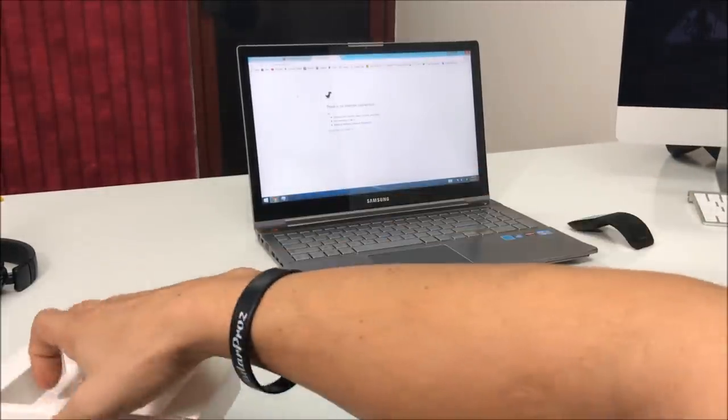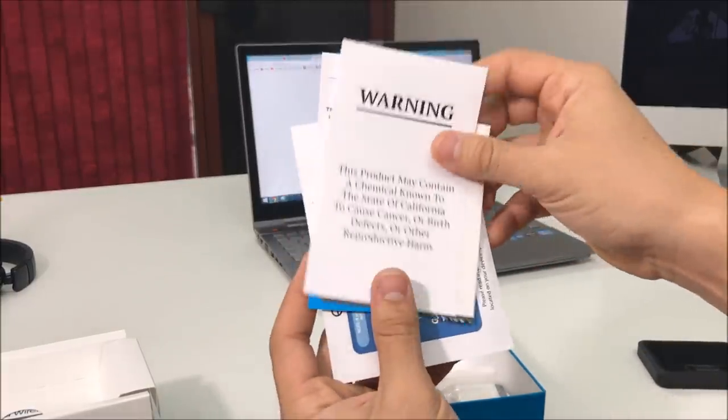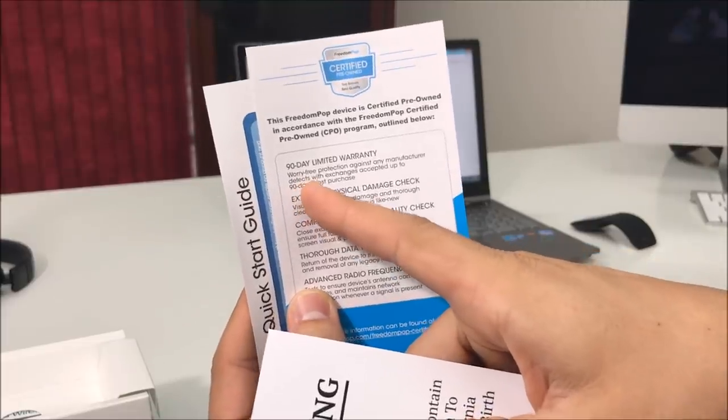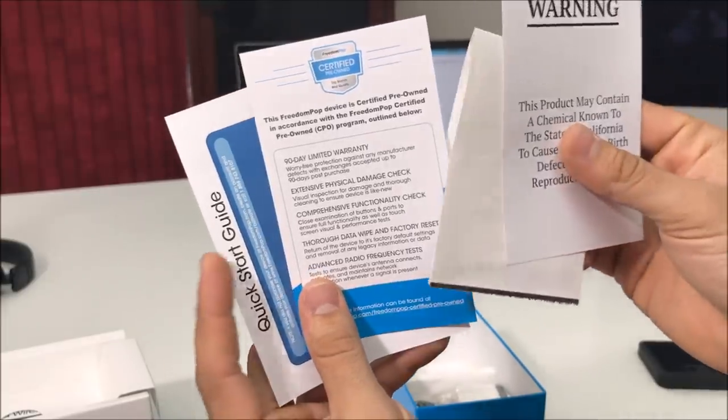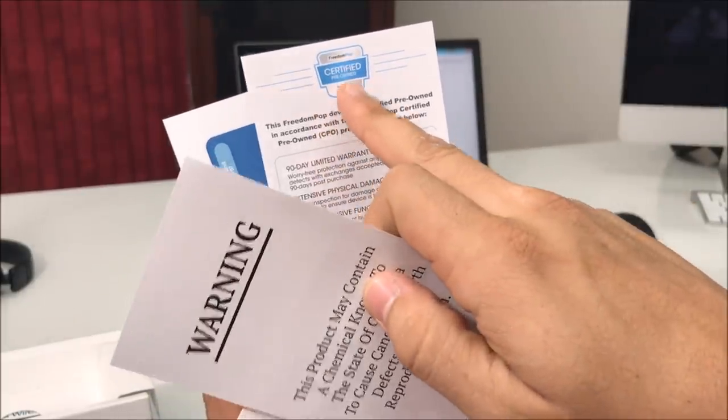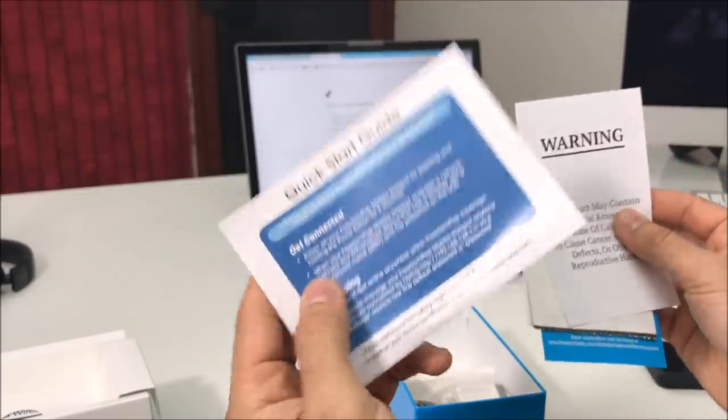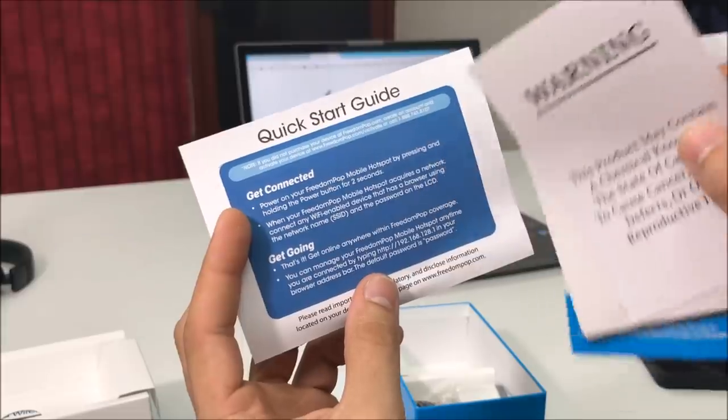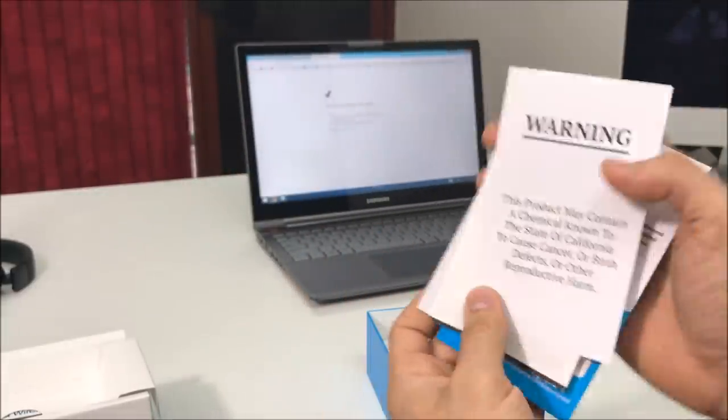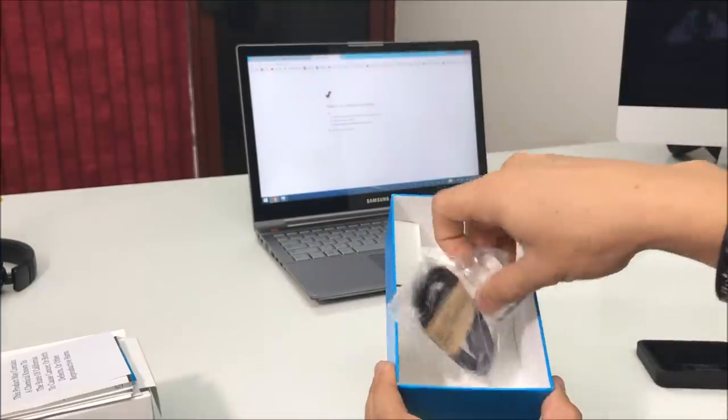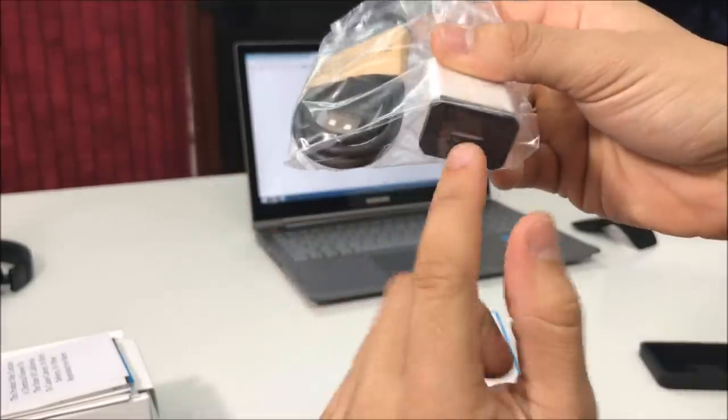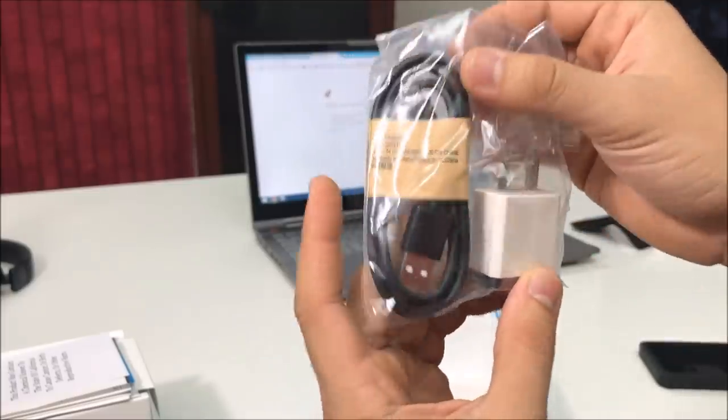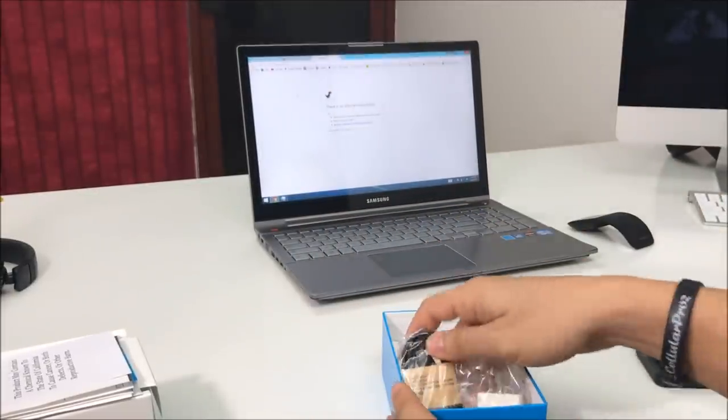Let's put that aside and see what else comes in here. We have paperwork and a warning. It says it comes with a 90 day limited warranty. This is a certified pre-owned device they sent me. Here's the quick start guide if you need help, but I'm going to be showing you in this video how to install it as well. Then here we're going to have the wall plug to charge it up and the cable.